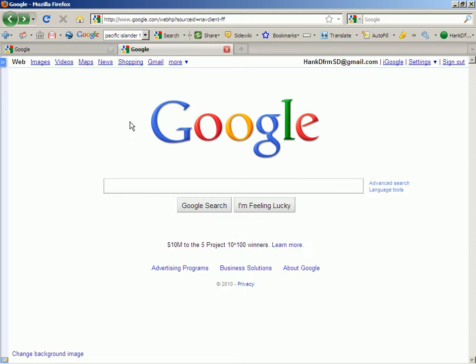But I don't know how many of you know how many different ways there are to search for information about something. I will go through that, but before I do, let me show you the basic navigation of Google. If you just put in www.google.com, you end up with a page that starts out with the web highlighted, but there are many other ways to search. Here are some of them, and I will go through each one.